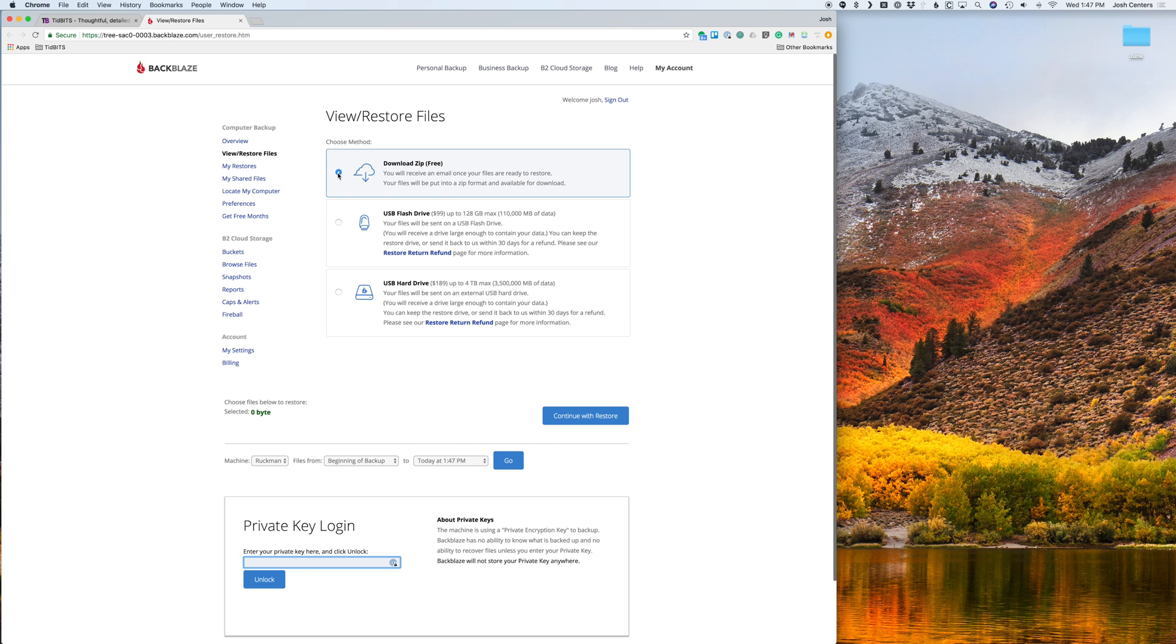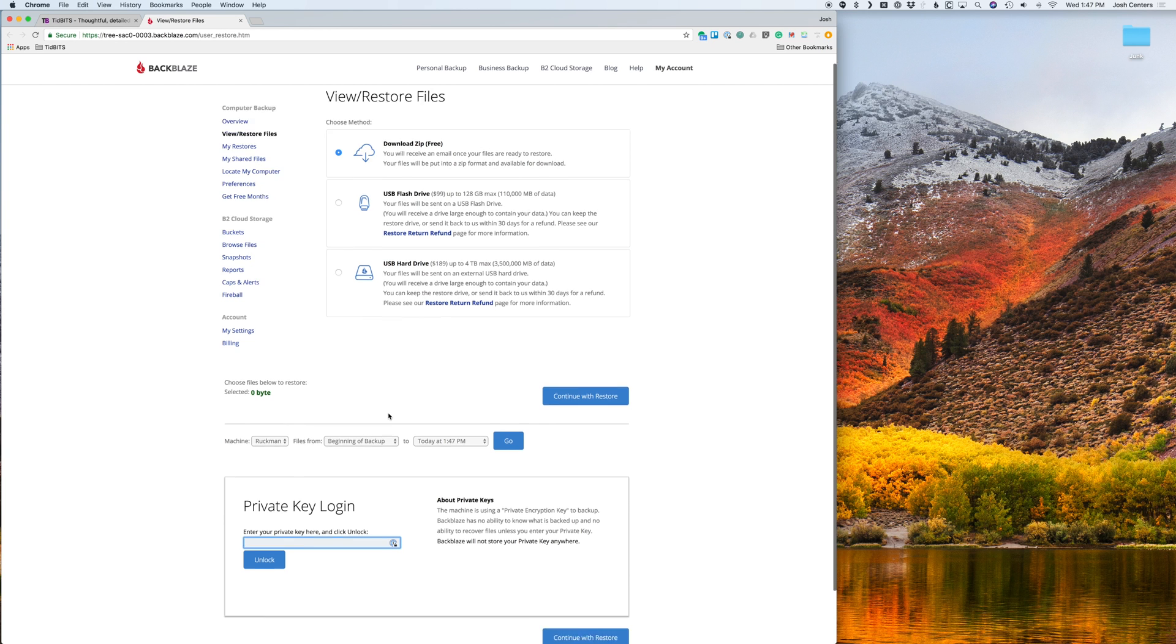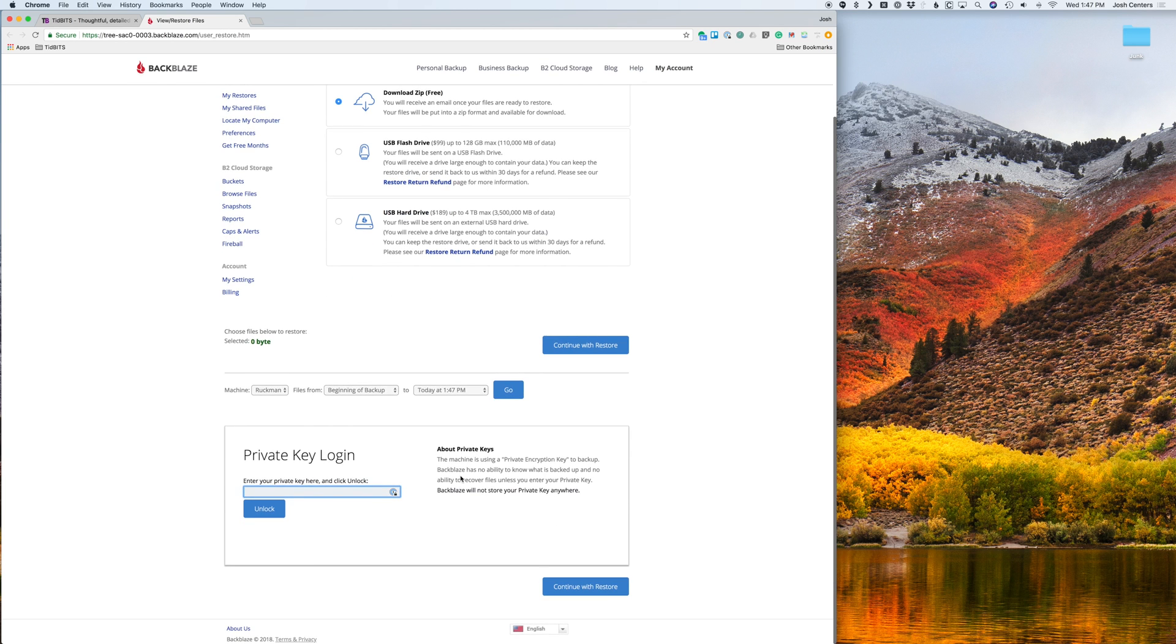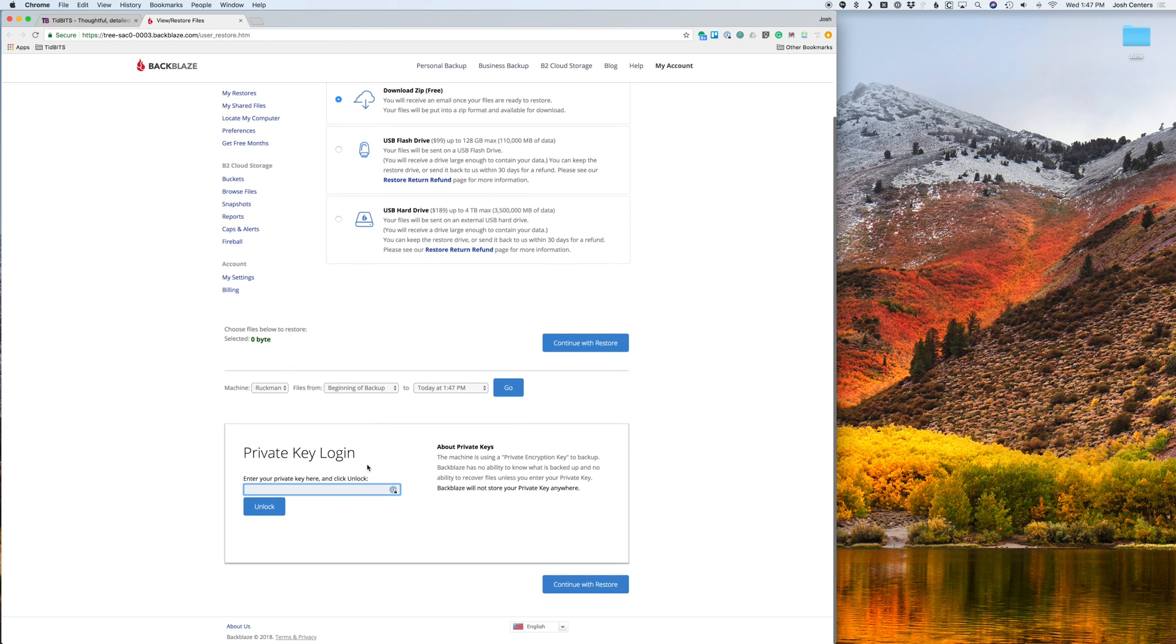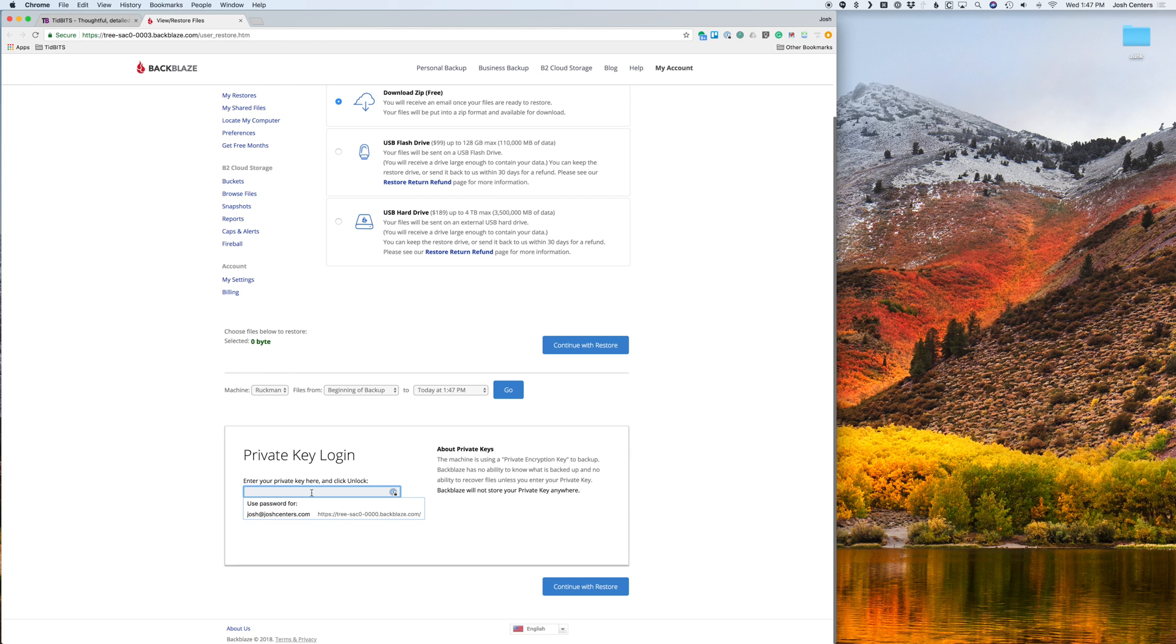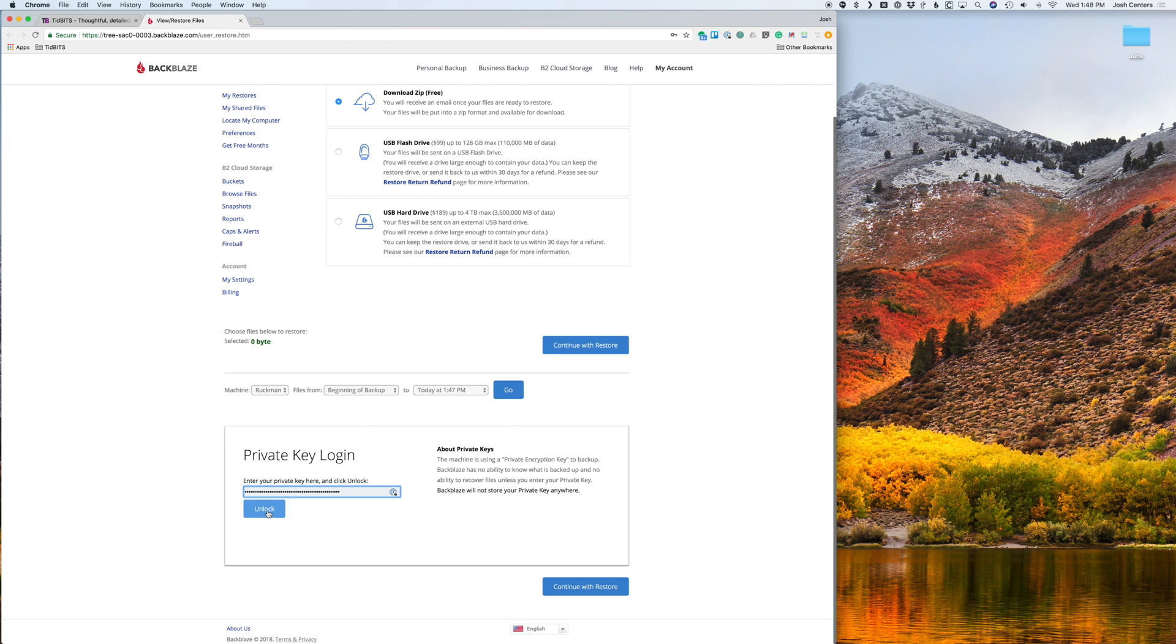So you have that selected. And this is kind of a confusing interface because if you click continue to restore, let me just show you, nothing's going to happen. And the reason nothing happens is because I have a private key. So I'm going to paste my private key in there and click unlock.